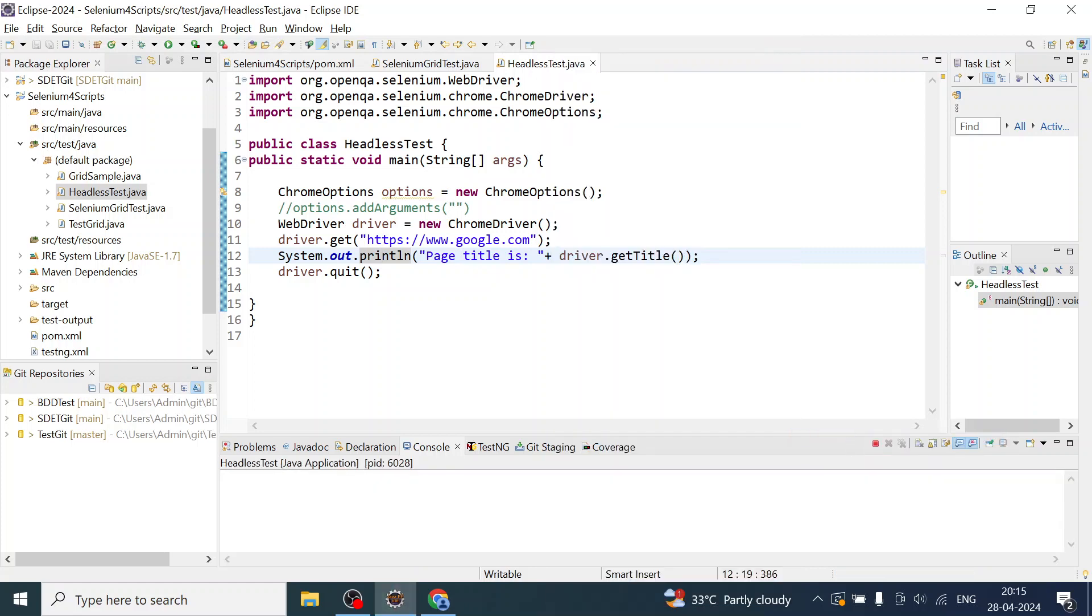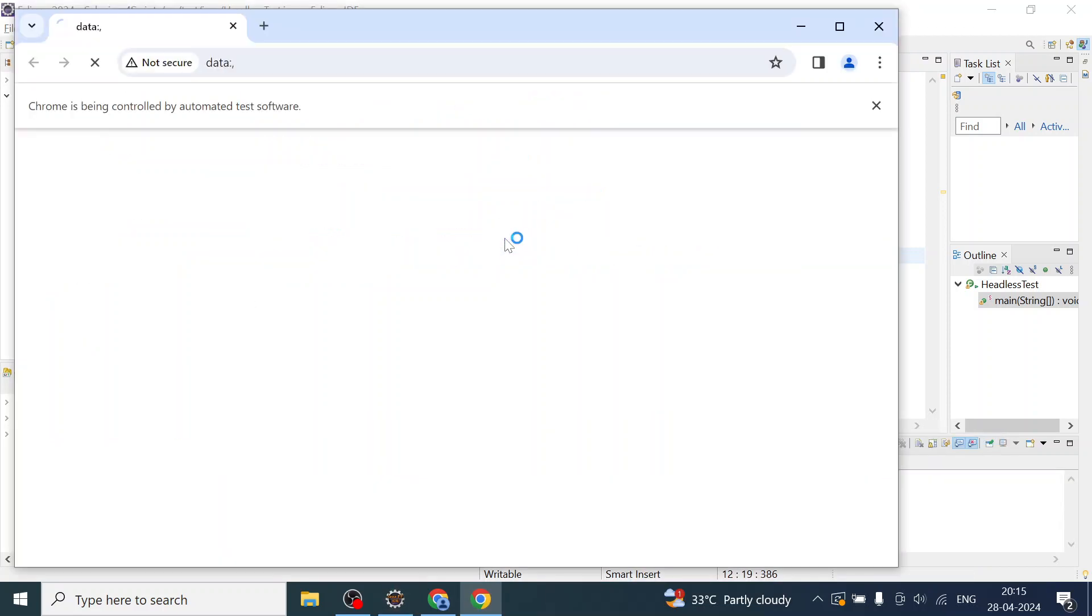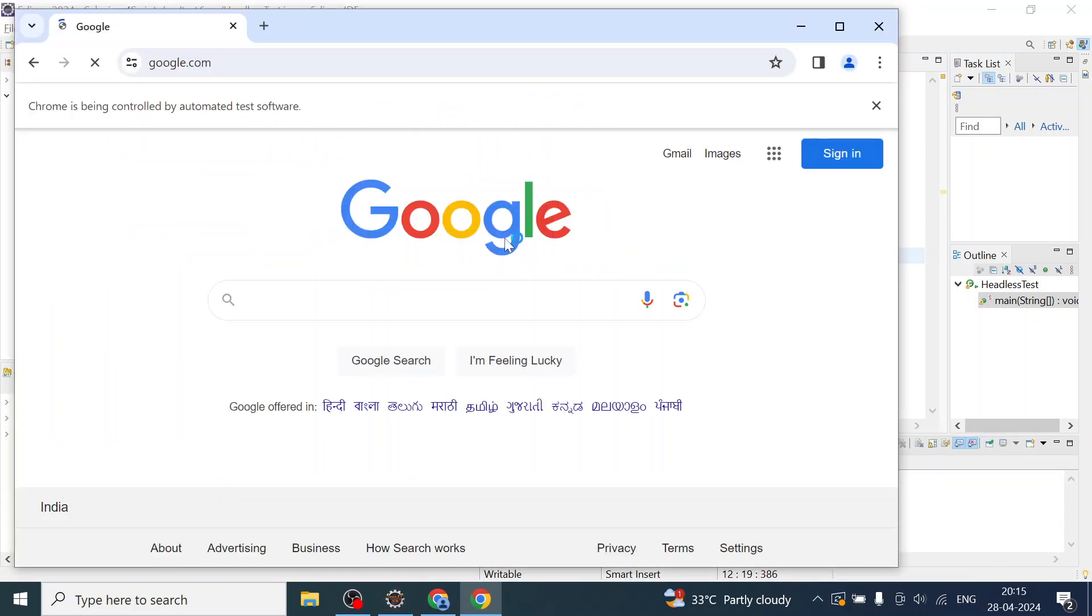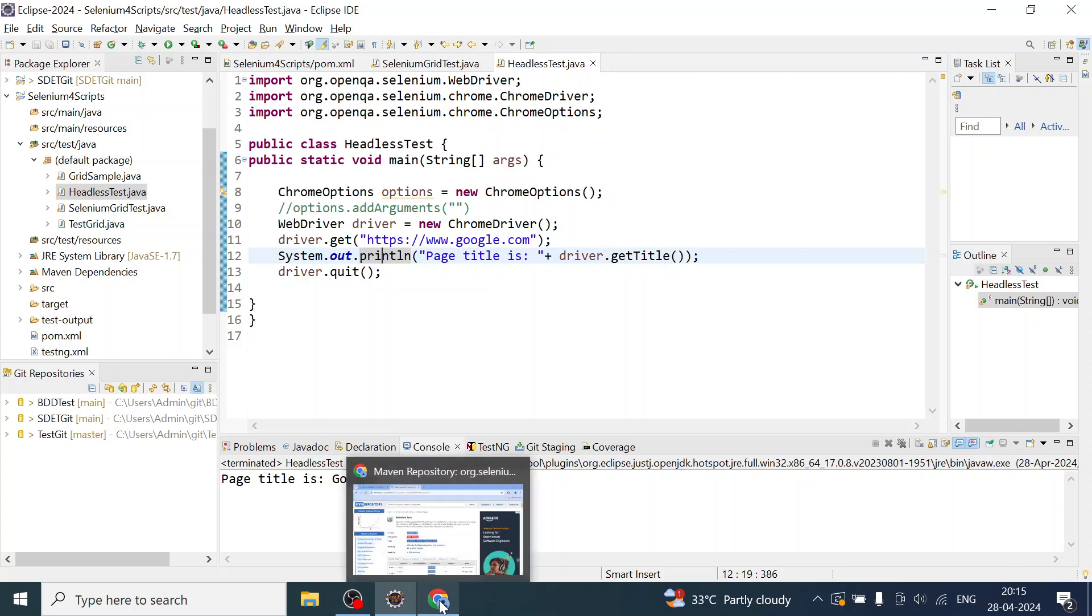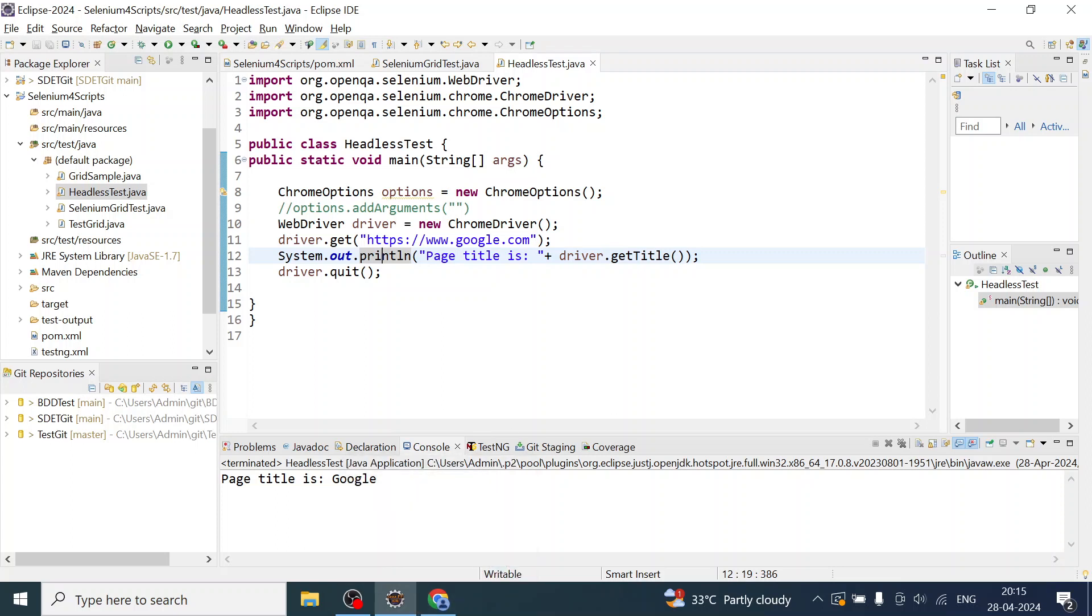I will run as a Java application. We are able to launch and we can see the page title is Google. Now I don't want to launch the browser. I want to run this test script in headless mode.